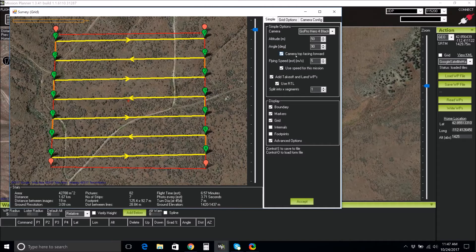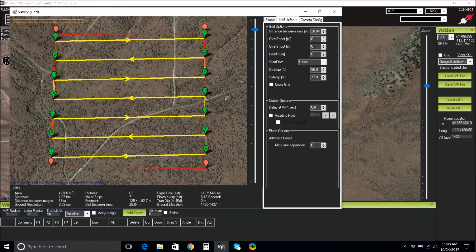Make sure the camera top facing forward is checked. Select your flying speed — an ideal flying speed ranges from 3 to 5 meters per second. We will use a slow flying speed of 3 meters per second. Make sure that the add takeoff and land waypoints and use RTL are checked.